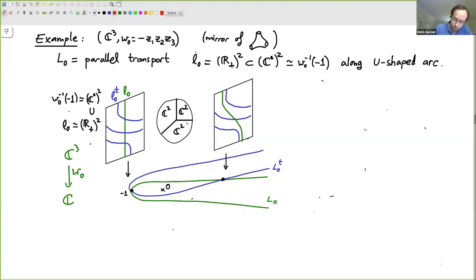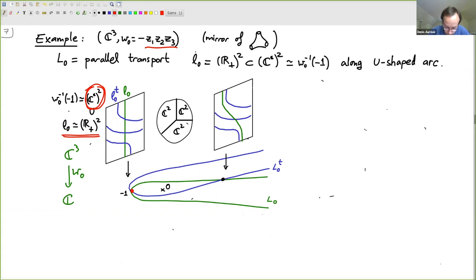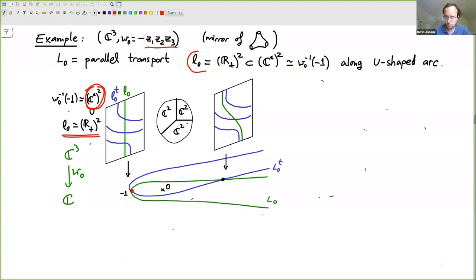We start with a Lagrangian in the fiber at minus one, because due to the minus sign, that fiber is canonically a C-star squared where all coordinates z1, z2, z3 are real positive and the product is one. Parallel transport means using the symplectic orthogonal to each fiber, identifying all smooth fibers by symplectomorphisms. This takes L0 to other Lagrangians inside those fibers — they all look like R-plus squared inside C-star squared.